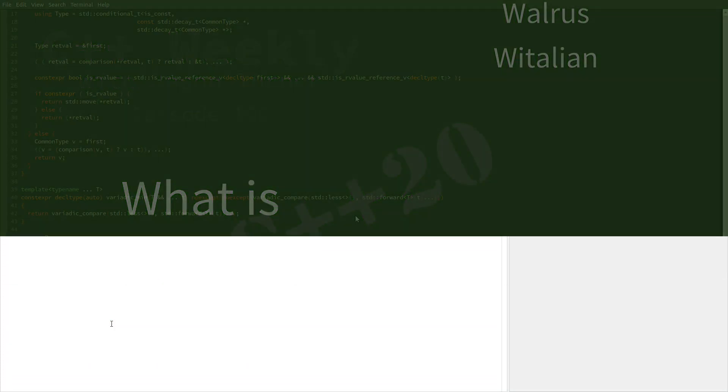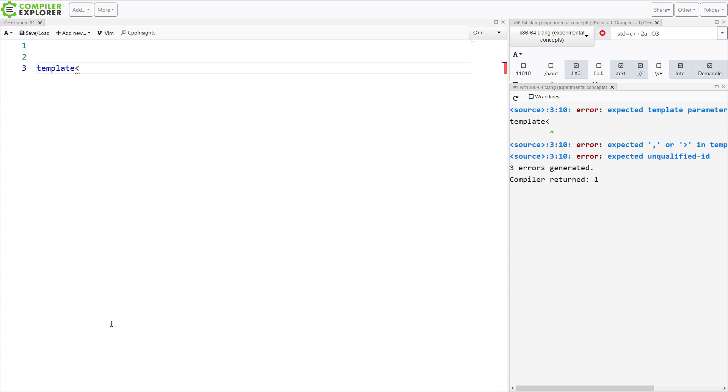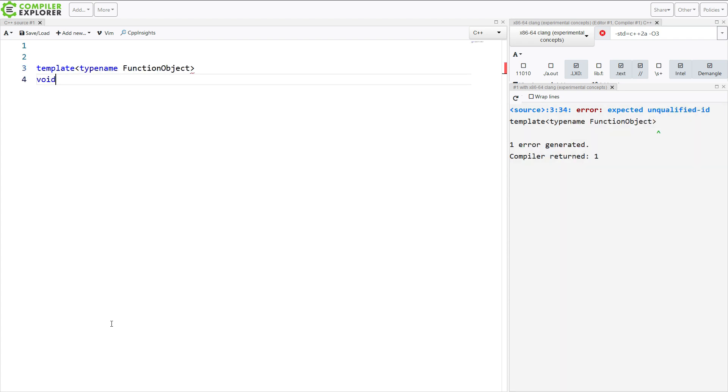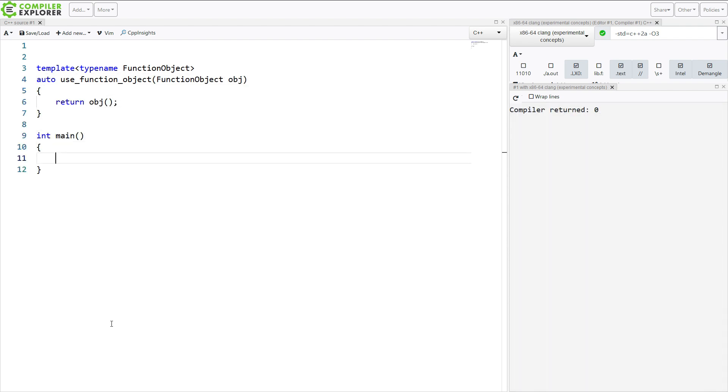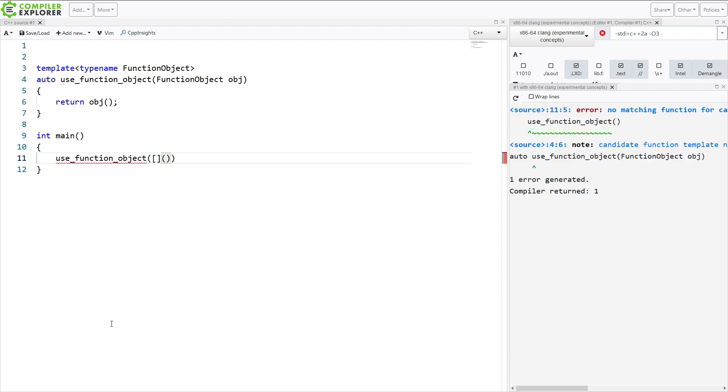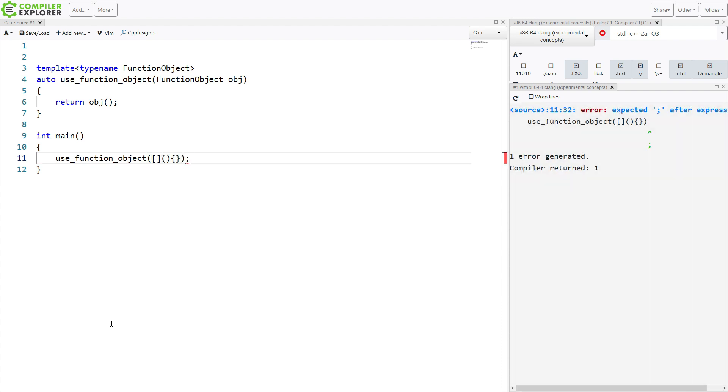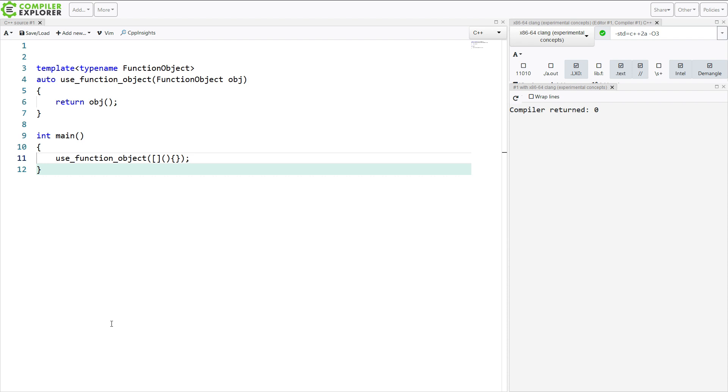Let's say that I want to write a function that can take any type of function object. So I have this code that can take any function object, that's what the name says at the moment, and I can call it with a lambda like that. I'm passing in a lambda that takes no parameters and returns void and it's not a problem. I can call this and execute it here.